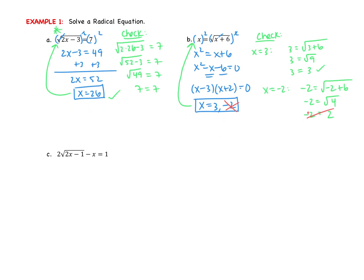We might ask ourselves, why is there no plus or minus? Here's what you need to know: if I ask you what's the square root of 9, the answer is 3. But if I tell you x squared equals 9, where you put the square root in, then you get plus or minus. So if the square root is already there in the problem, you just get a positive answer. When you put a square root in yourself, you get plus or minus. That's the key note.